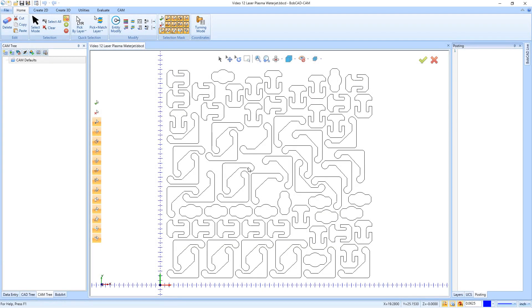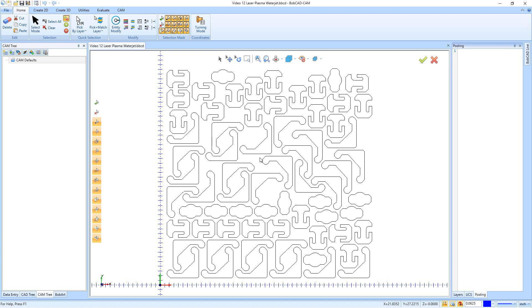In this video, we're going to be covering an example of how you would use a laser, a plasma, or a water jet inside of the Bobcad CAM software. Now these are all very simple toolpaths. You're really only going to use one type of toolpath - it's a profile finish. You just have to make sure you have the right machine and post processor set up so you get all the options specific to the machine.